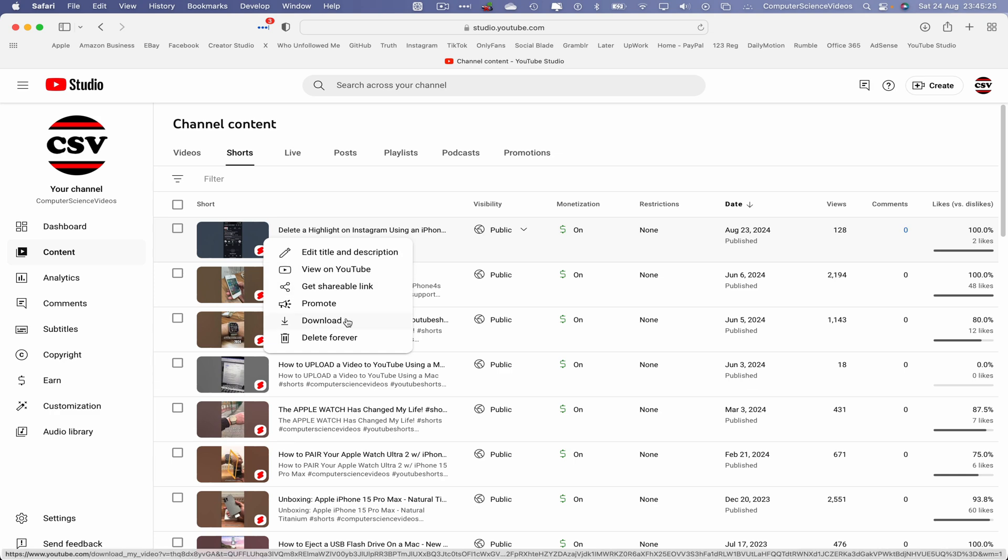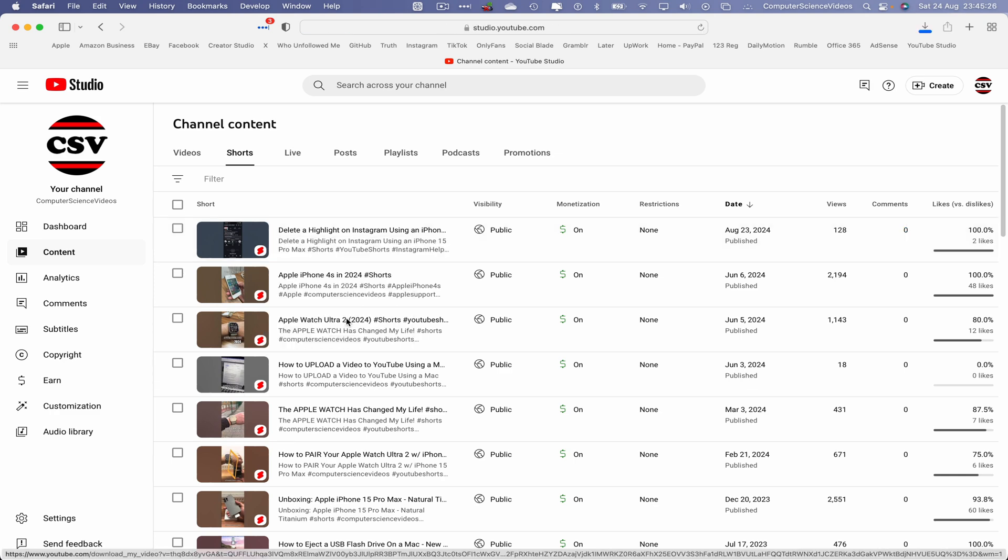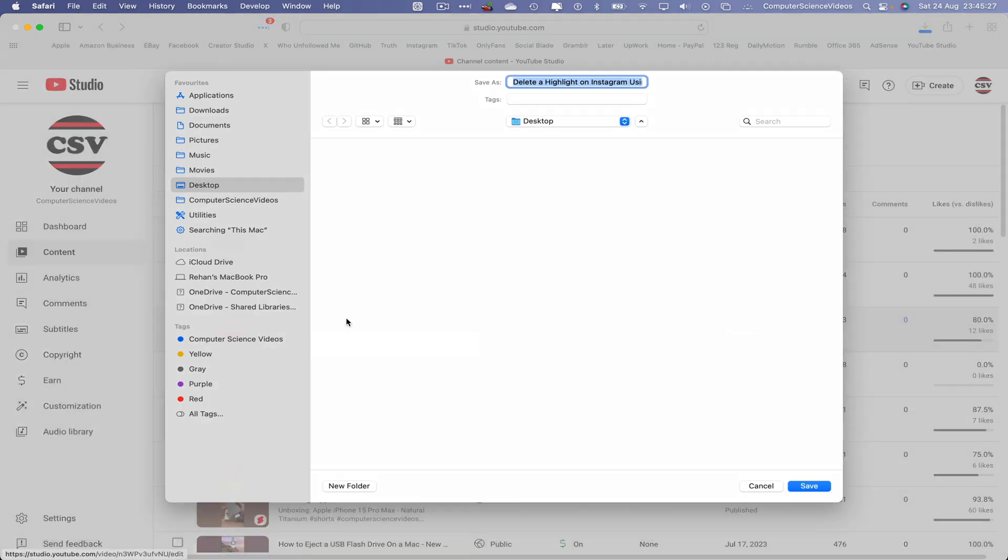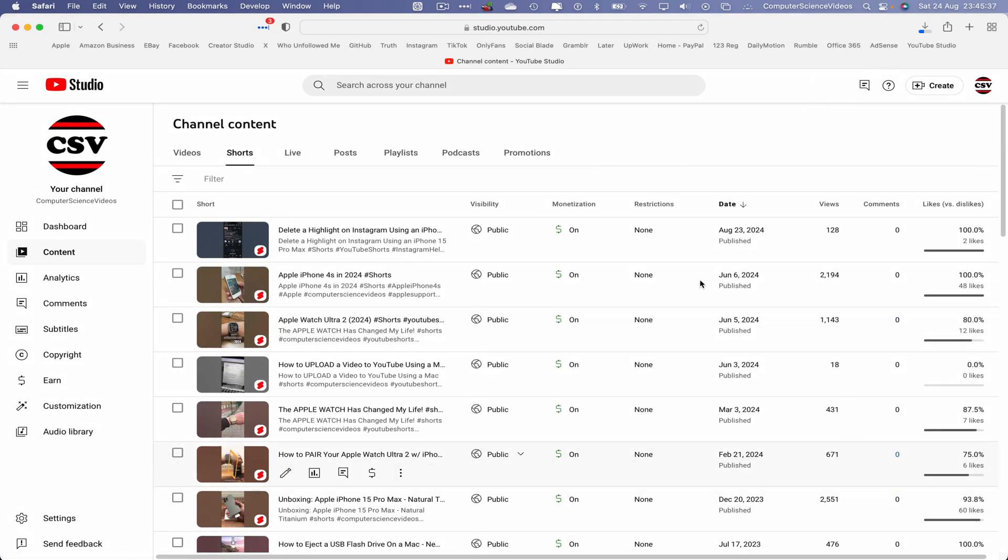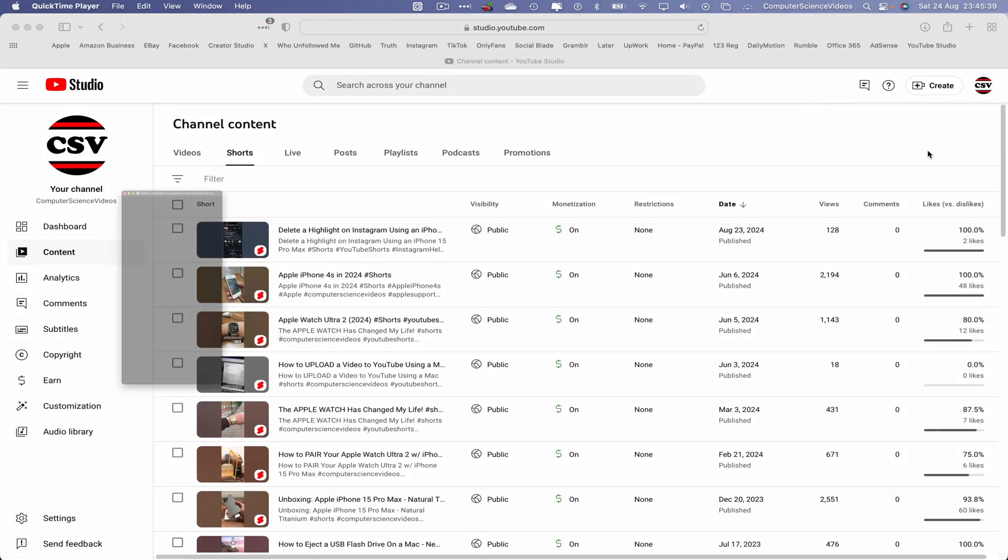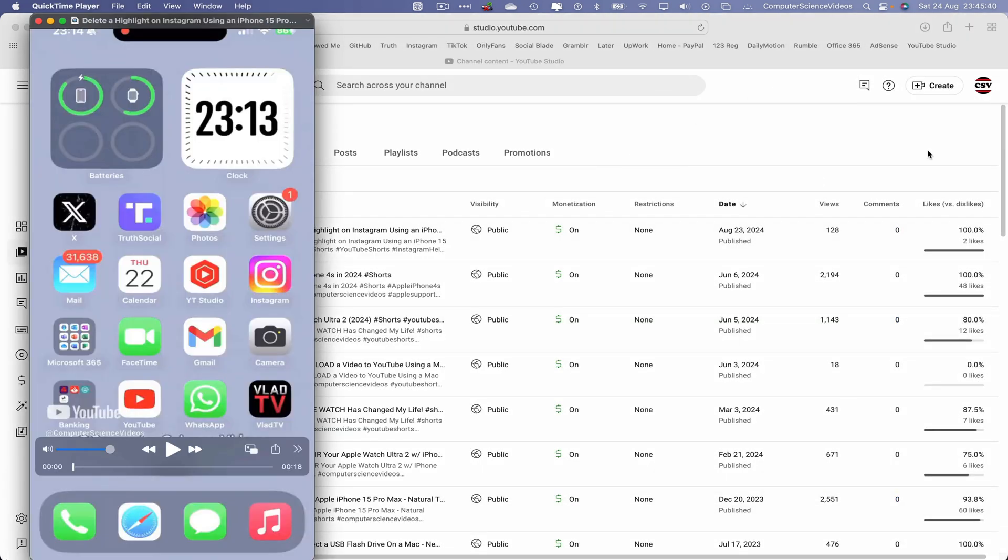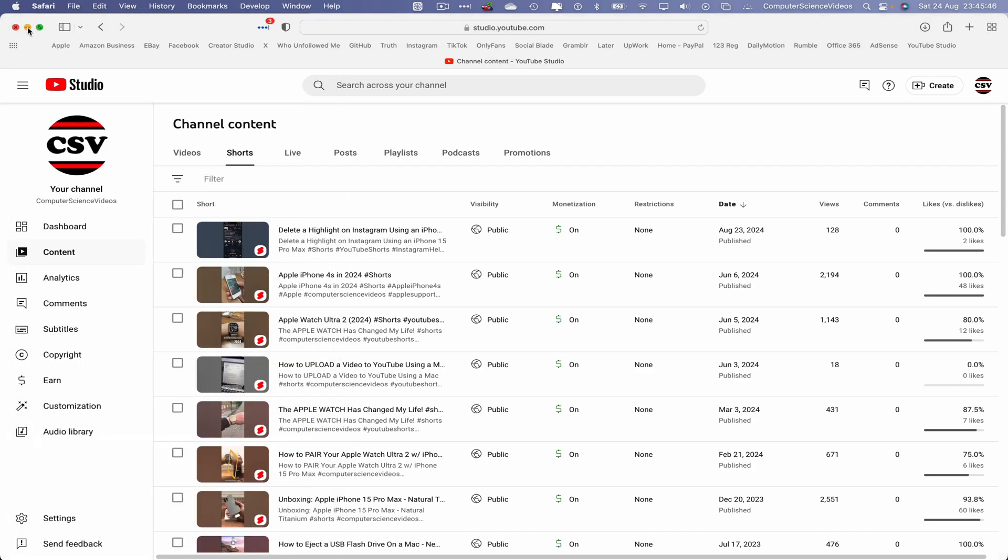This will download directly to the computer. You should receive a prompt depending on the settings of your Mac. Let's now save this directly to the desktop and there we have the video.